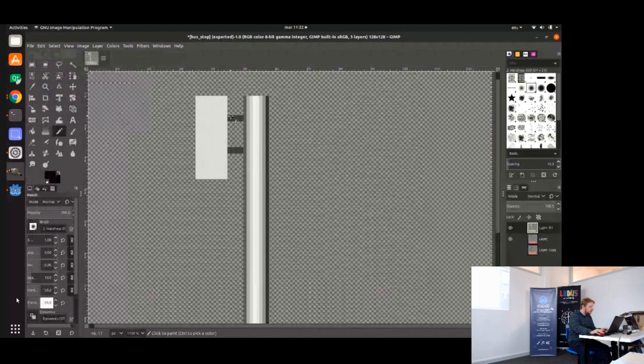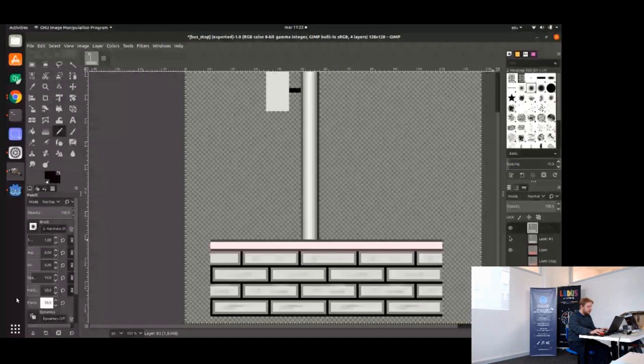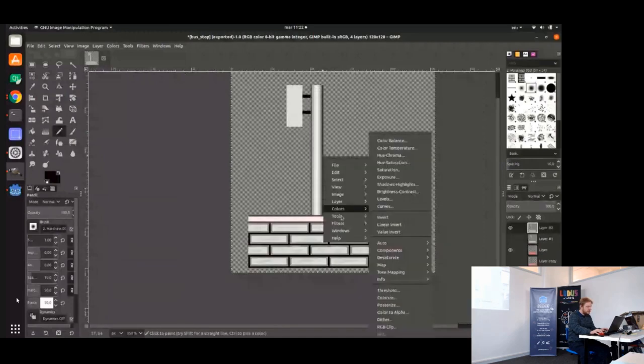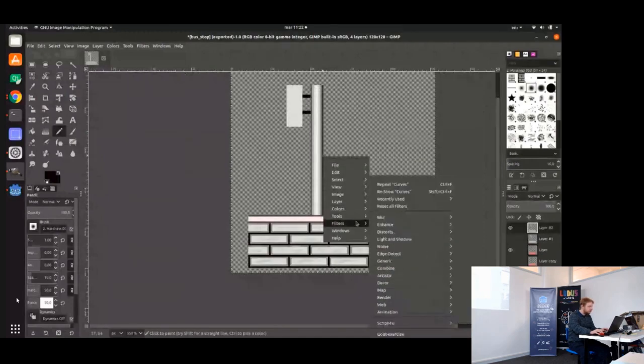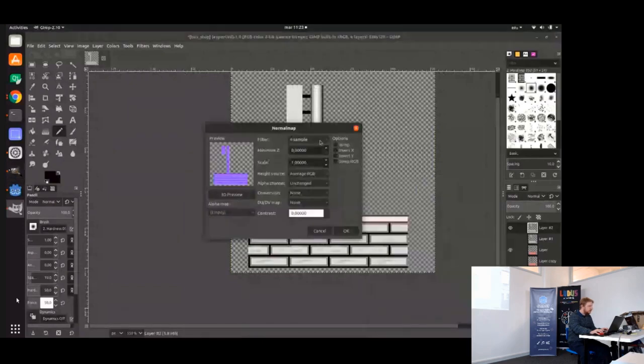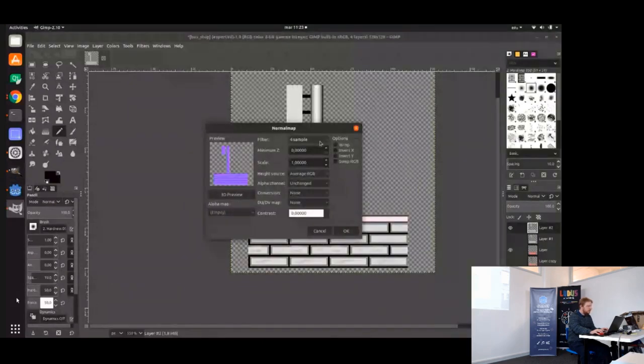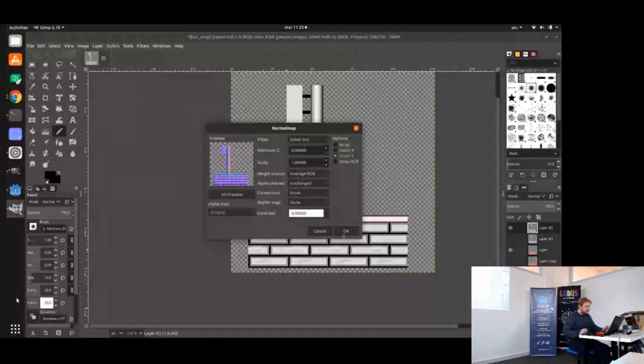And then this is flat. So we'll just leave it like this. Just flat, doesn't really have anything. Maybe this is darker because it's below. So you see, I painted the flat color in one layer and the height map in another layer.